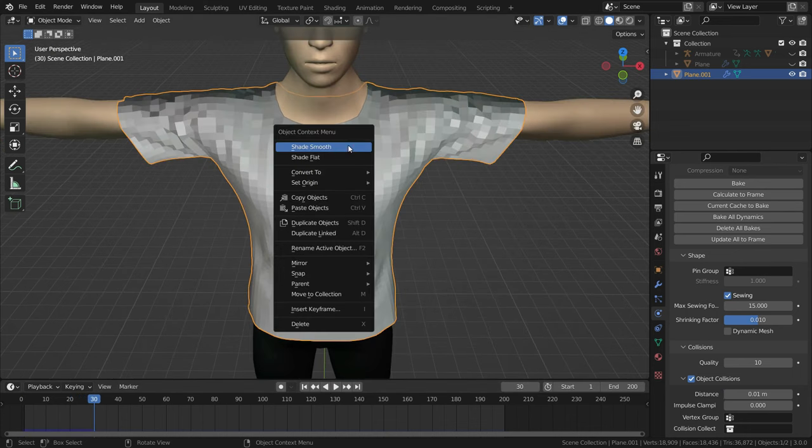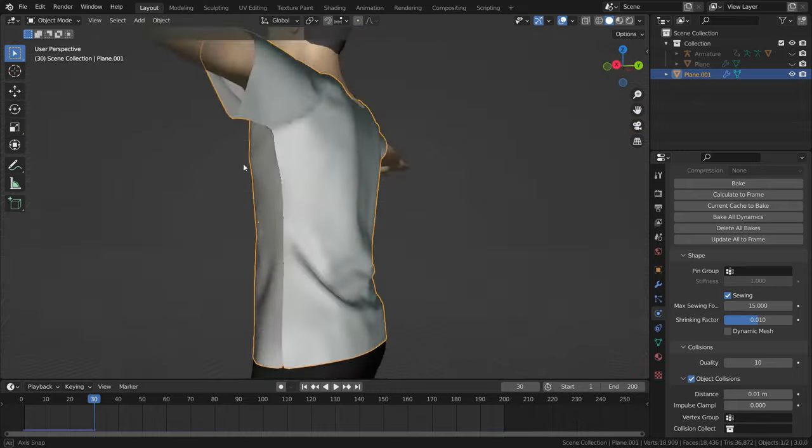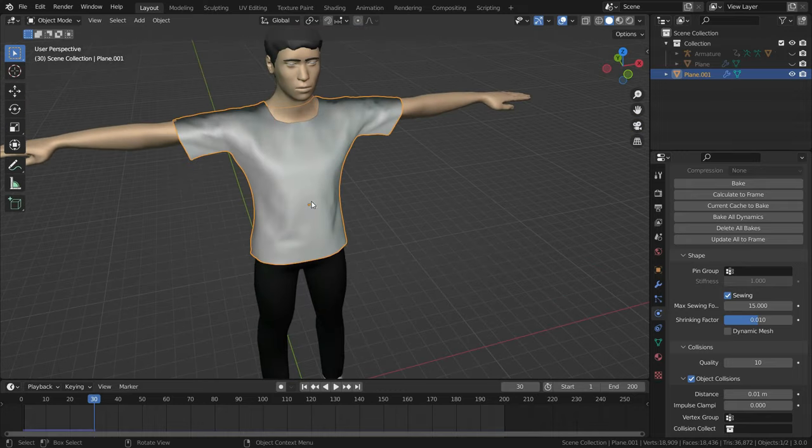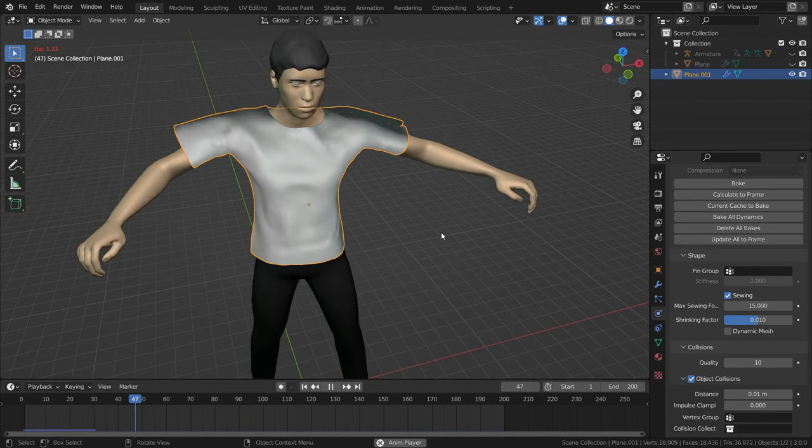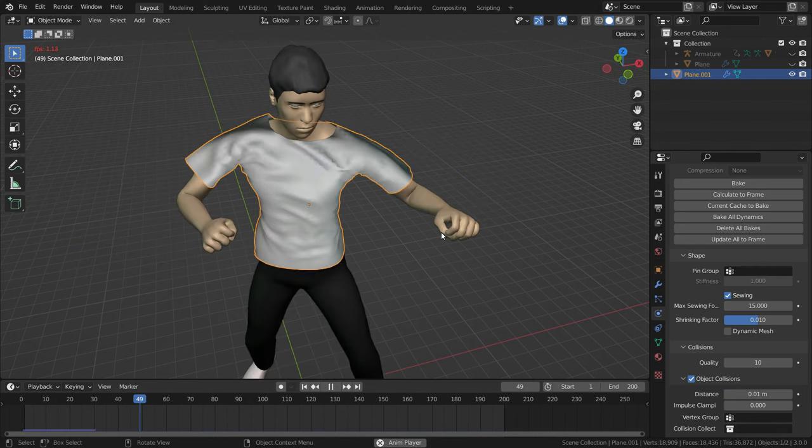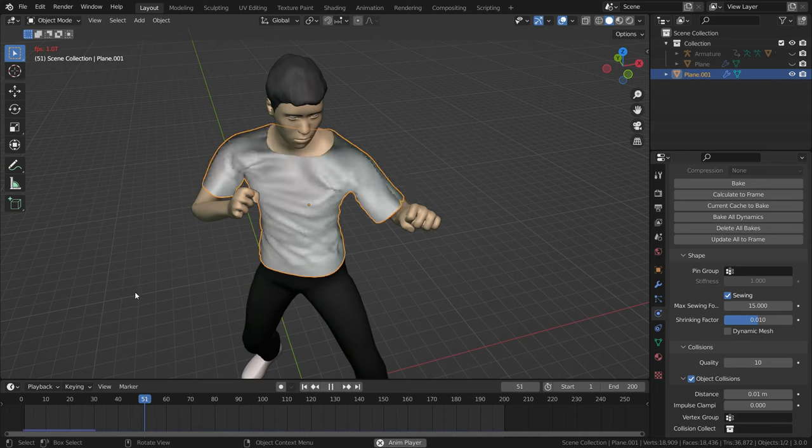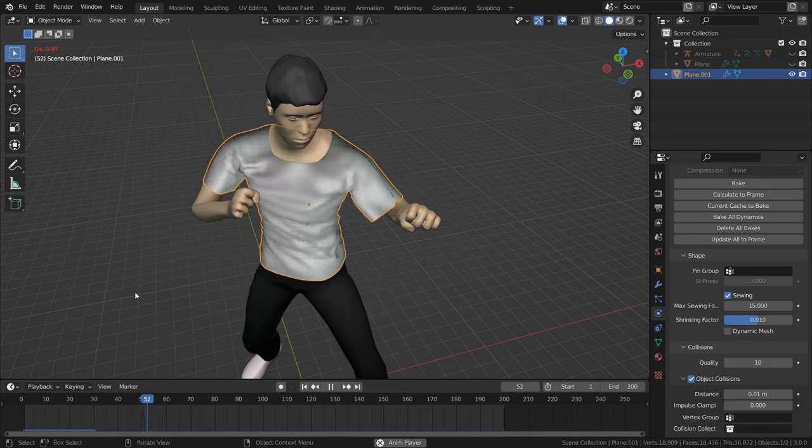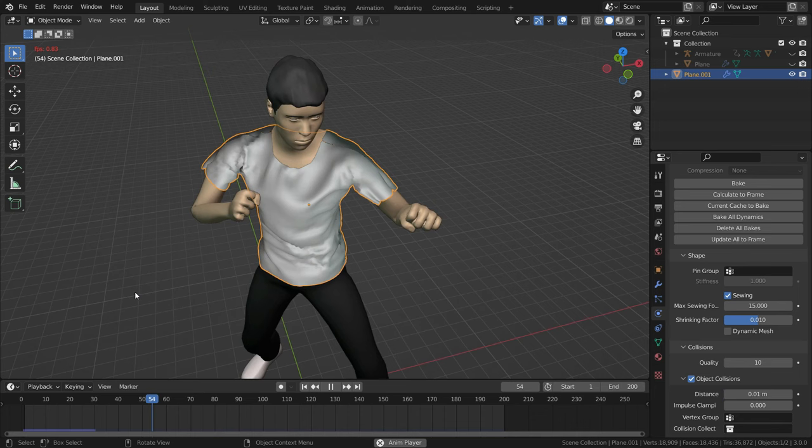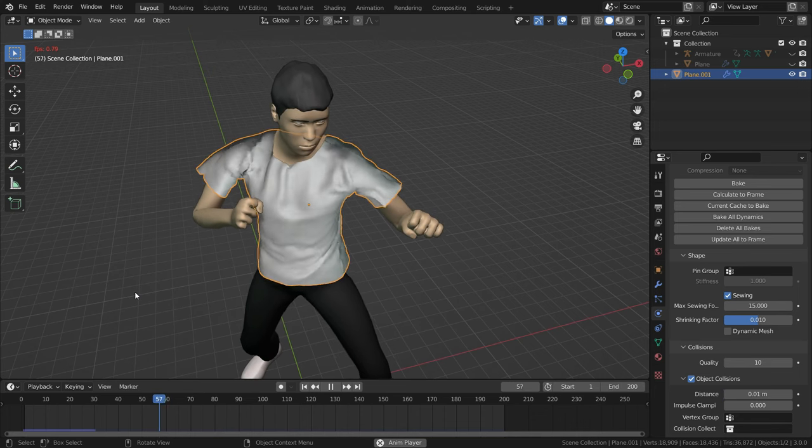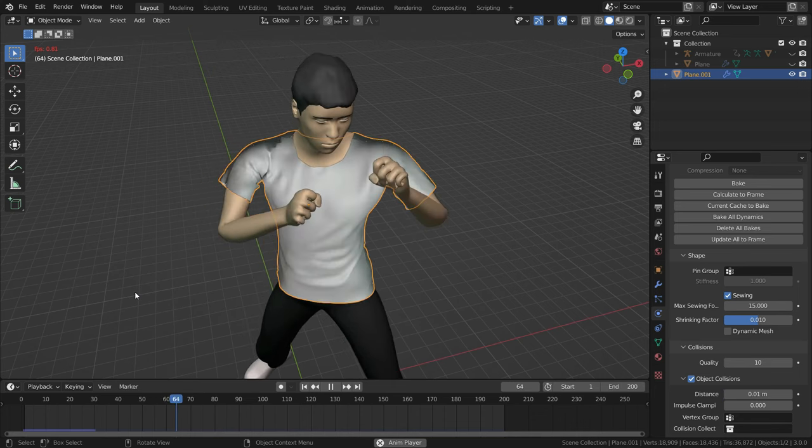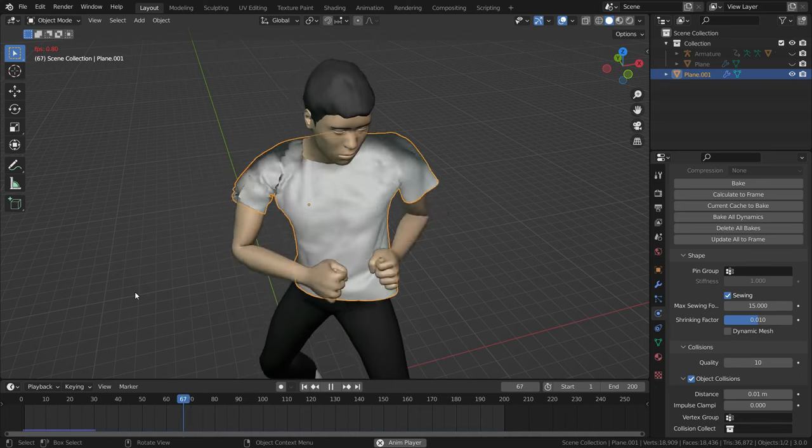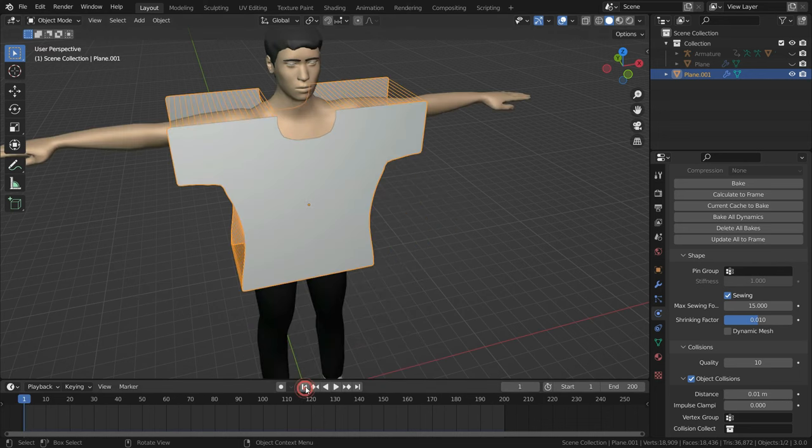Let's right-click and make shade smooth. Let's play the simulation again. As you can see, the simulation plays very slow because Blender calculates and plays the simulation at the same time. So we need to bake the simulation for smooth playback.